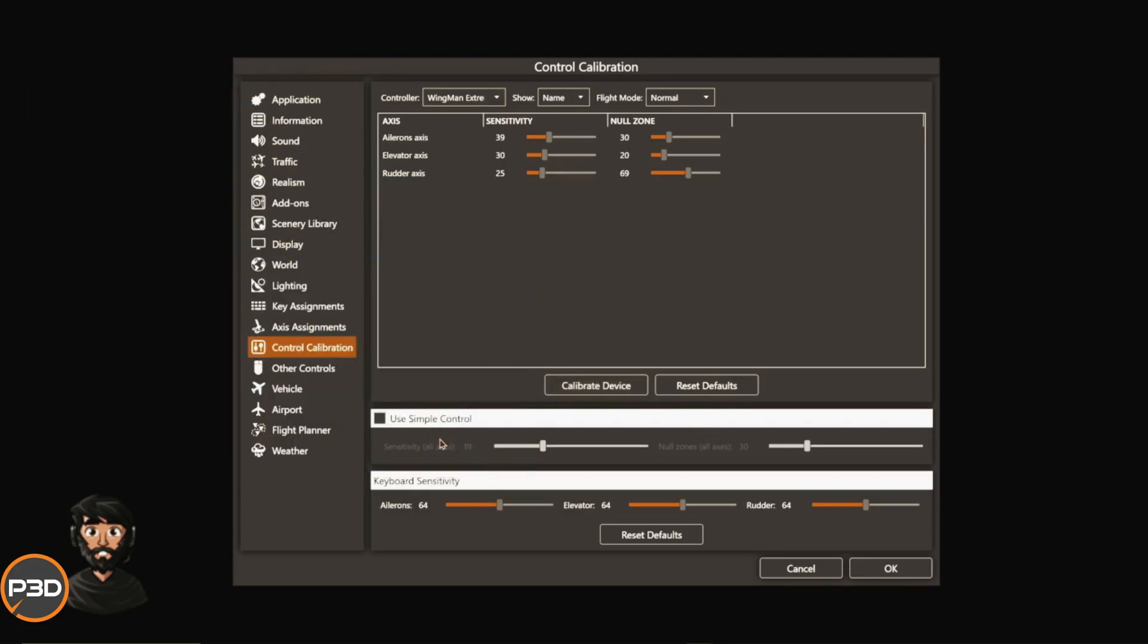Even clicking that brings up the Windows default, so you can actually calibrate it from within P3D. I don't recommend using simple control, untick that. And of course, if you're flying by keyboard, well good luck to you or you're a legend. I've never flown by keyboard, but that would make an interesting video to try and fly a plane by keyboard.